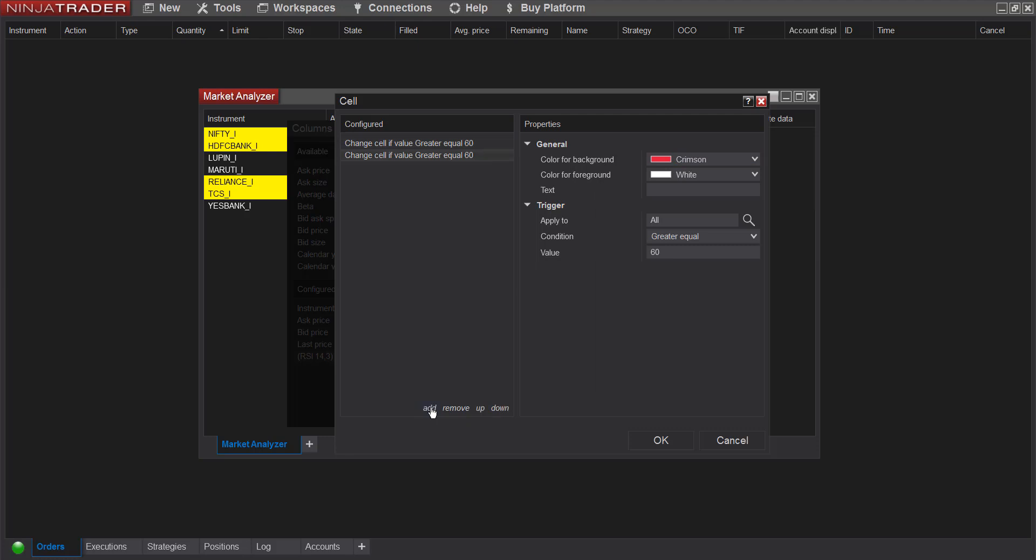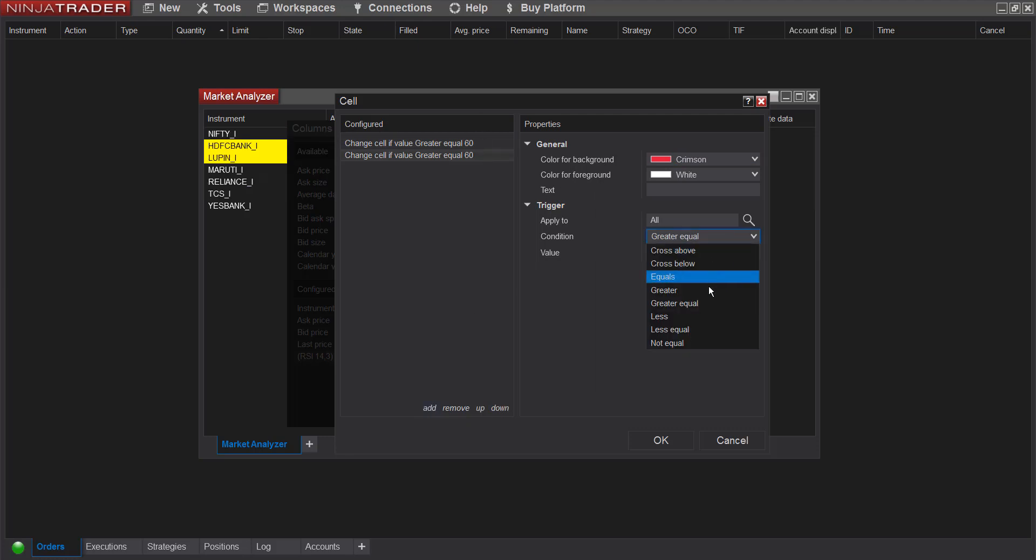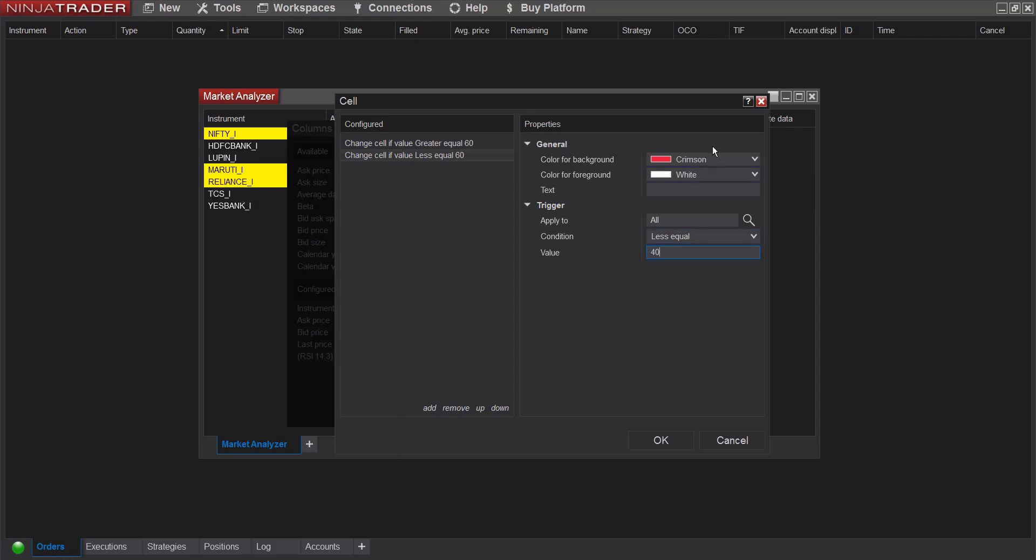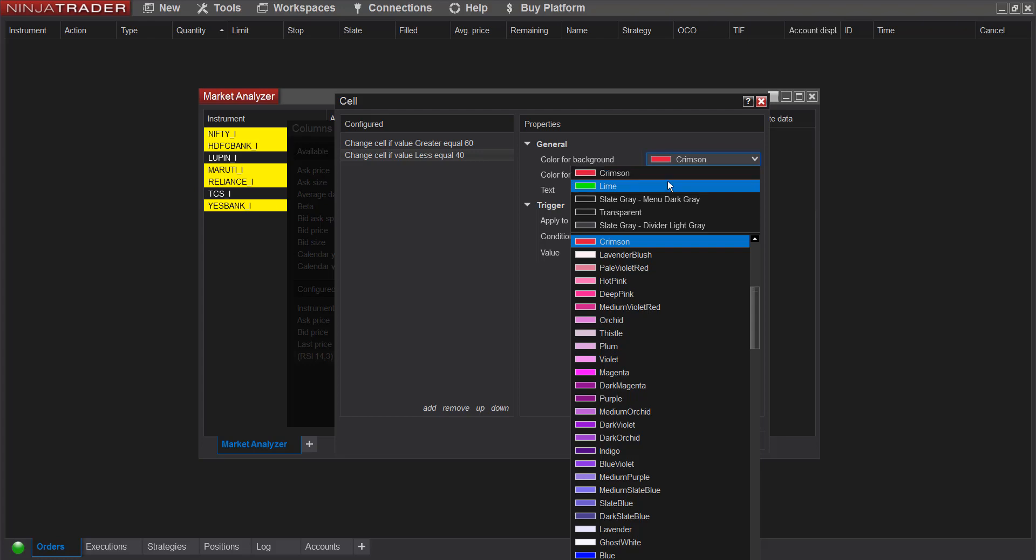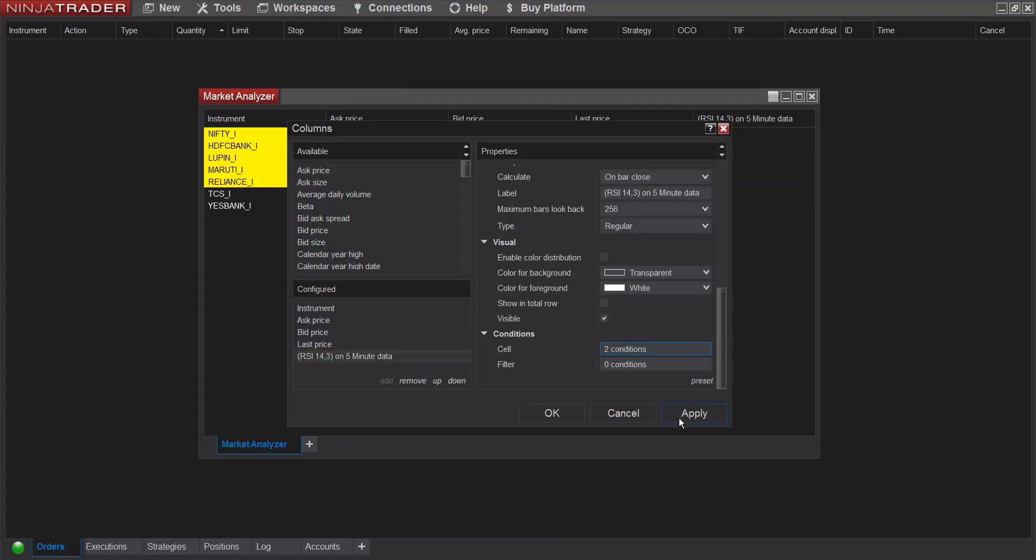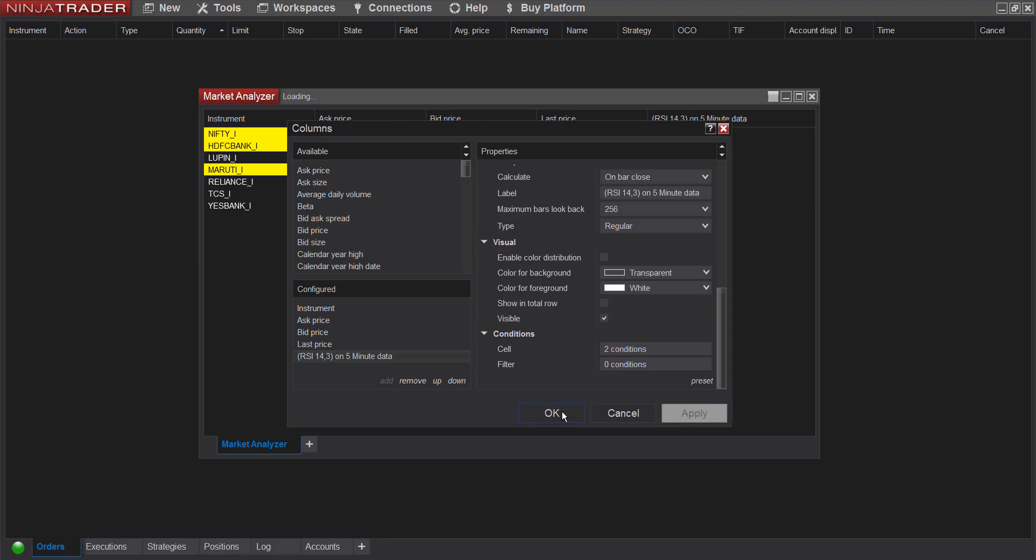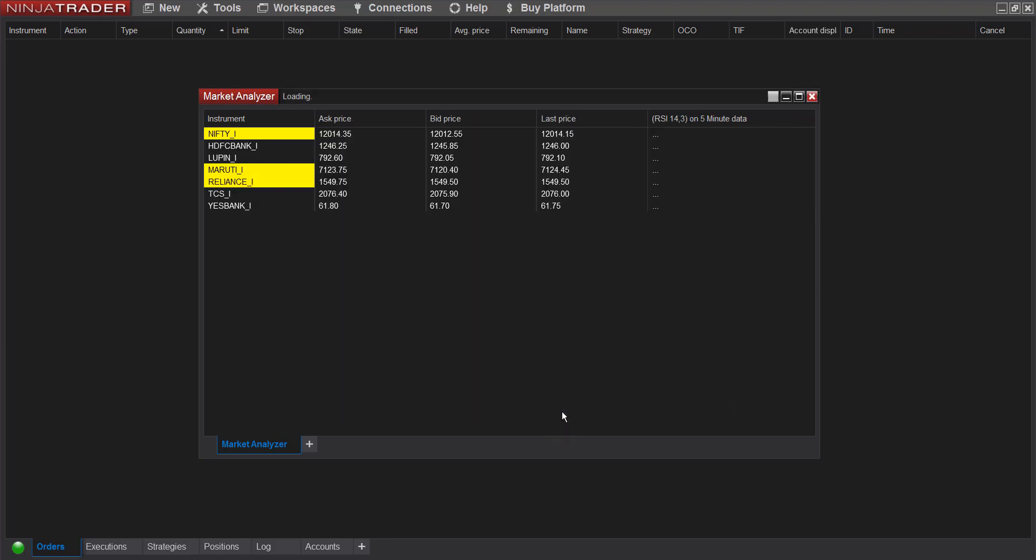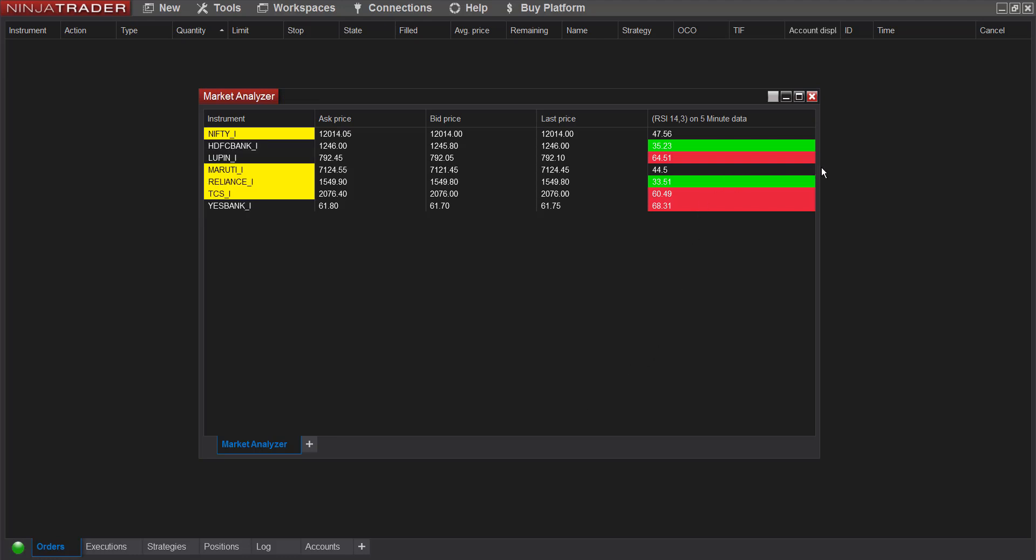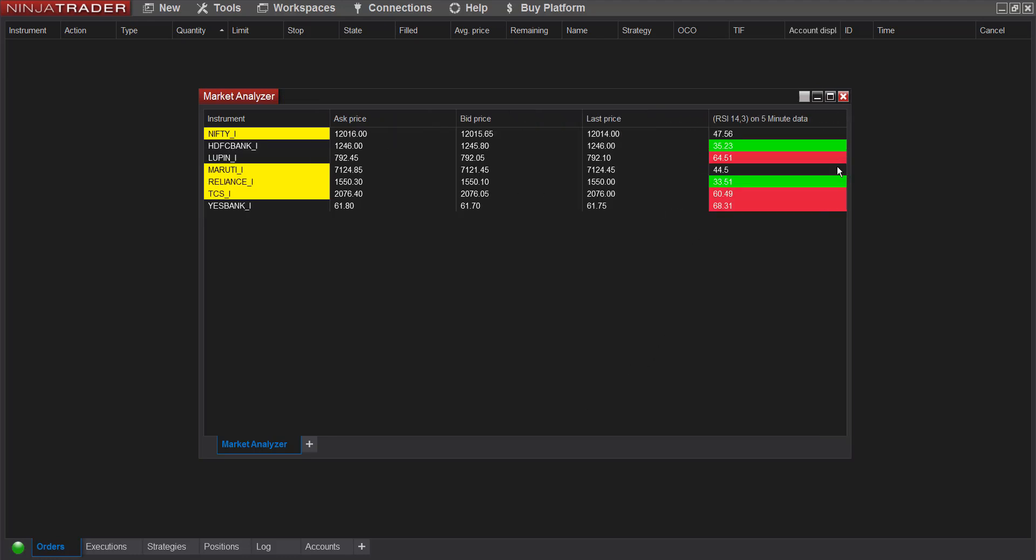I'll add one more condition here. This would do less equal and 40. Change the color to green. And I click on okay, apply and okay. So now the color makes it easy to see what is happening, what the RSI value is doing for these symbols.